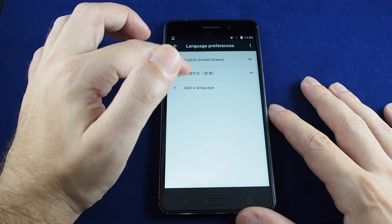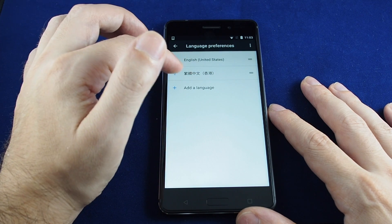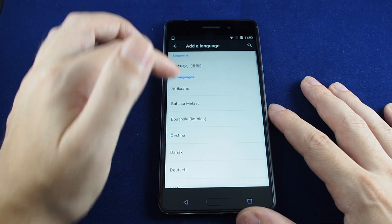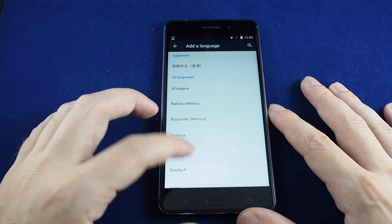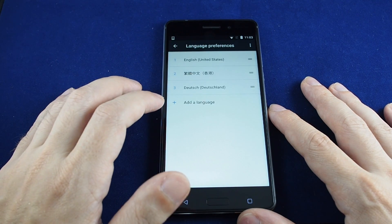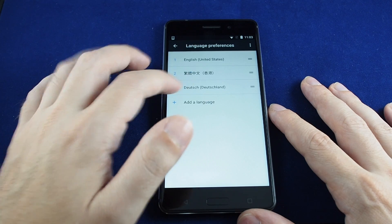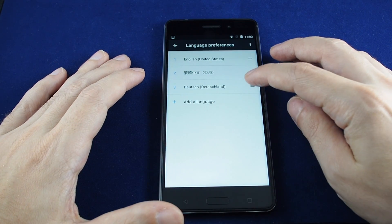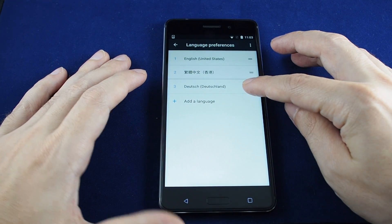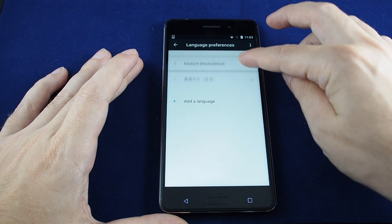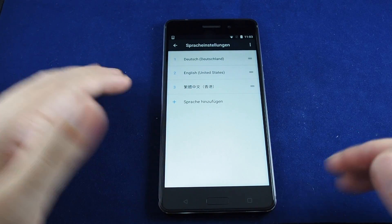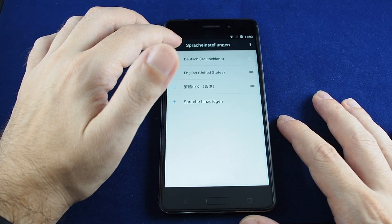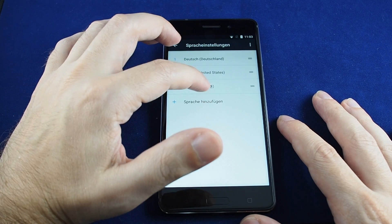Under Language and Input, the first option is Language. You can either switch the languages that are already there or add a new one. In this case let's add German. You can see it comes into the list — just grab the language you want to set as primary and move it up to the top.